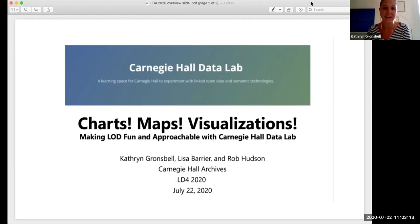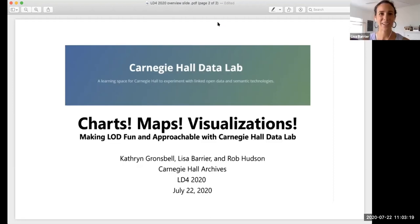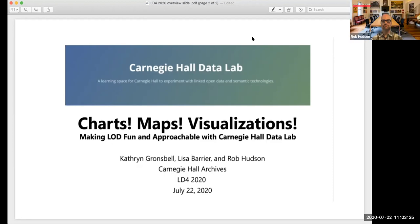And I'd like my colleague, Lisa Barrier, to introduce herself next. Hi, I'm Lisa Barrier. I'm the Digital Collections Associate with the Carnegie Hall Archives. Thank you again for everyone who's listening and moderating for us.